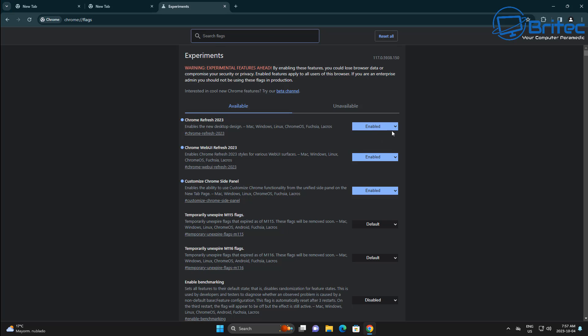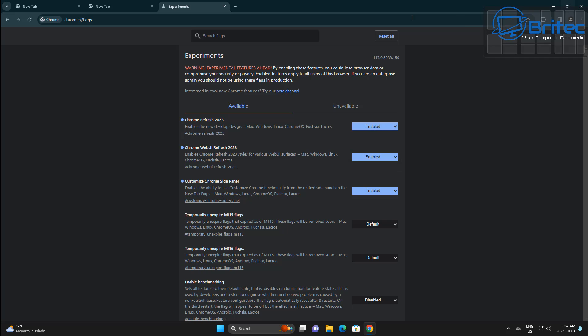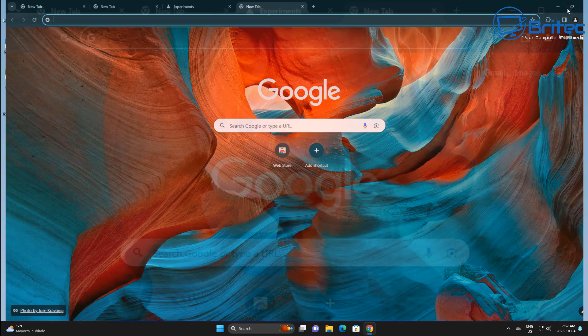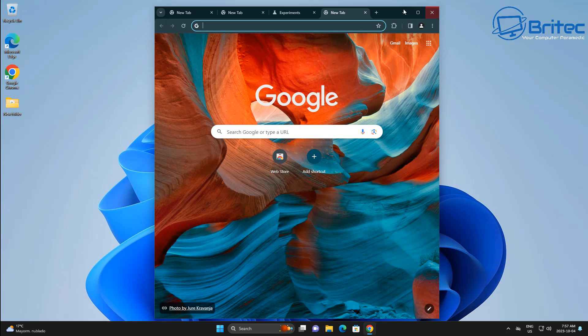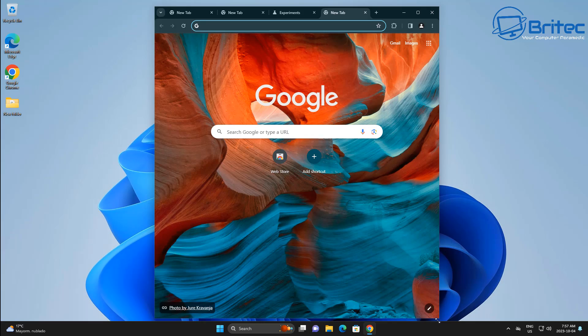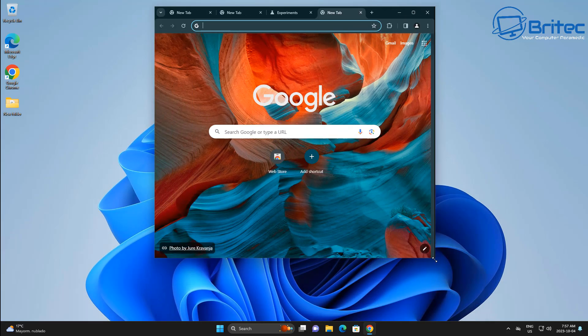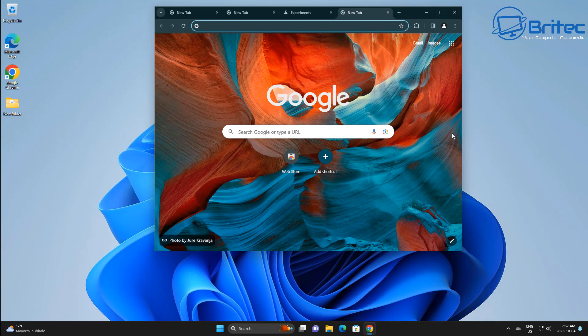But if you do want to reverse it, just go back into the Flags section and put this back to default, and you will get updated with this new browser very, very soon. But again, I can't stress enough, be careful when you're going into that Flags section because it can break your browser. And you have to be careful because these are experimental.